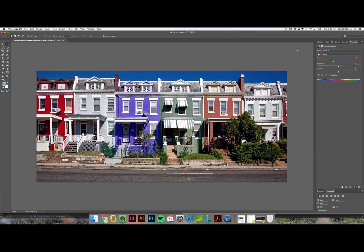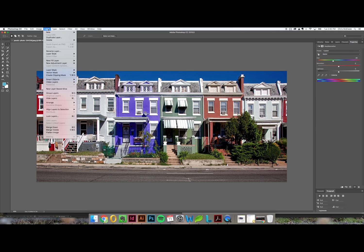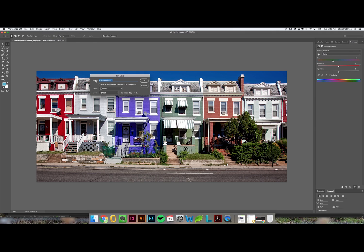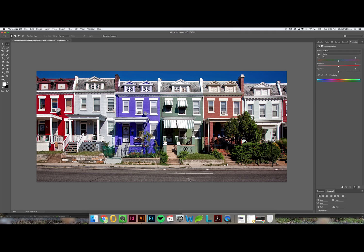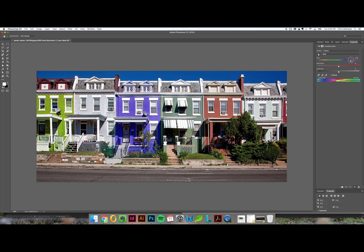Now we can repeat that process so if we wanted to change the red of this house for example, do the same thing again, highlight the selection, go to layer, new adjustment layer, hue saturation, take your little hand or your finger, choose the red or whatever color you want to replace, and then simply move the dials here and you can instantly change the color in an image.